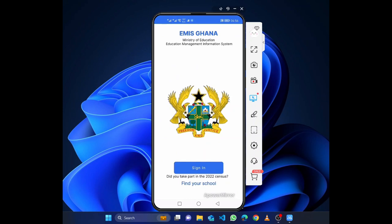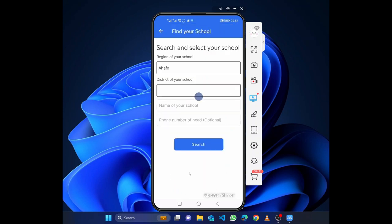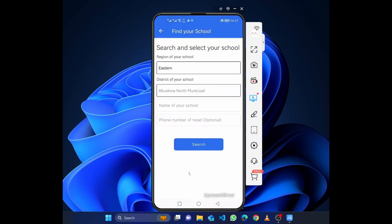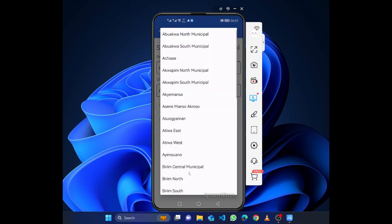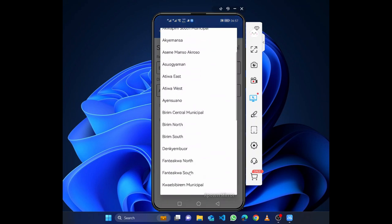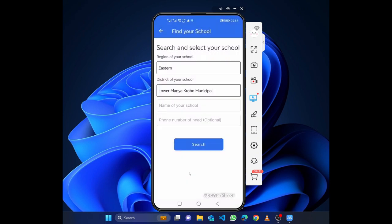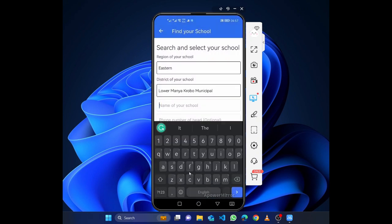That is the video. It's a very short tutorial on how to register as a school. If you are done and you want to see whether you're in the system, or you want to first check whether your name is there, you just come to Find My School or Find Your School. You search by district, by region, and by district.